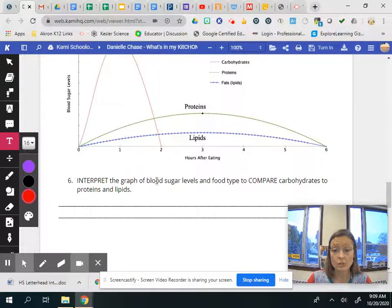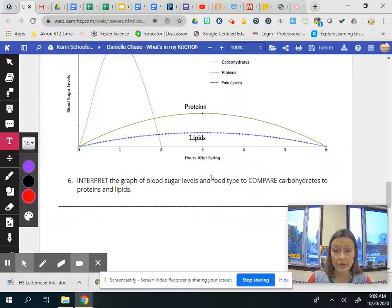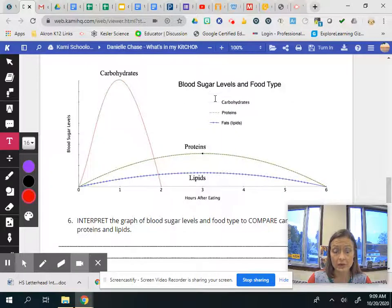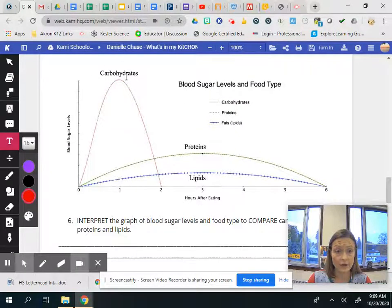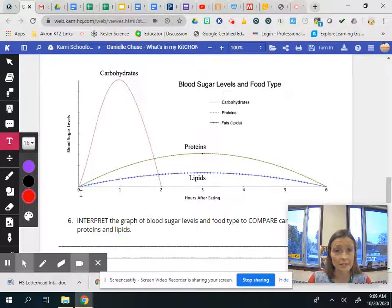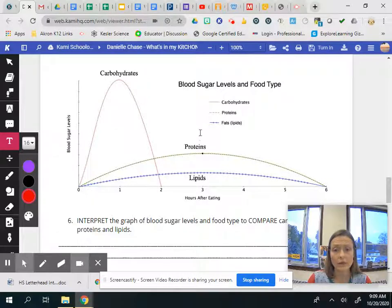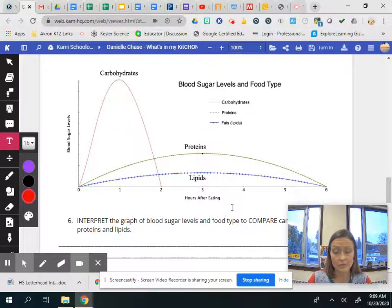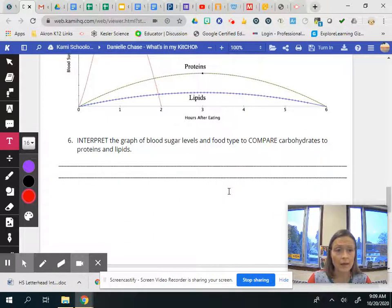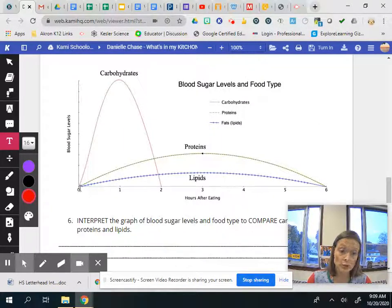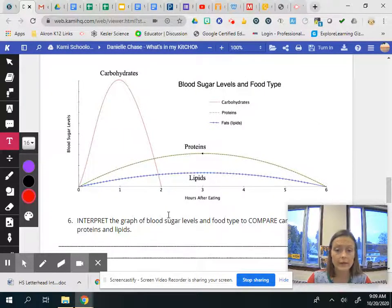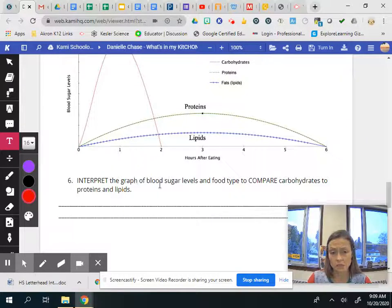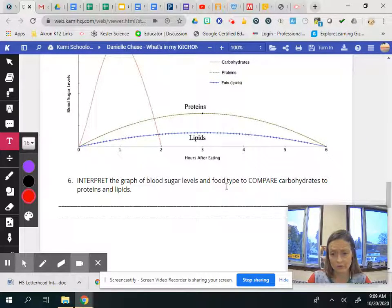It's showing blood sugar levels and the type of food. So you can look at your key here. The red is the carbohydrates and time zero's when you eat it. Okay proteins is the green one and then fats is the blue one. And over here it's showing you the level of your blood sugar.